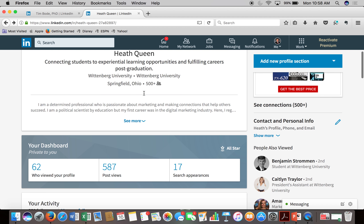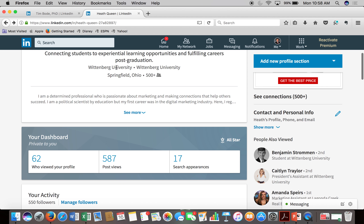The next line on the profile shows your school and your current employment. It'll also show the geographic area in which you're working as well as the approximate number of connections you have. Once you top 500, it usually just says 500 plus.